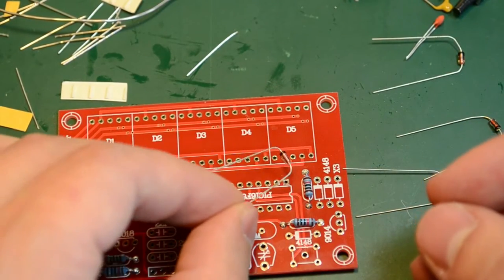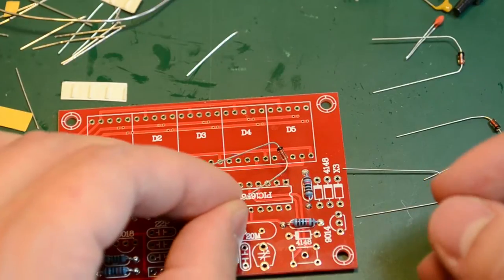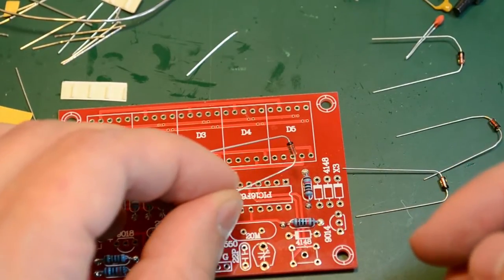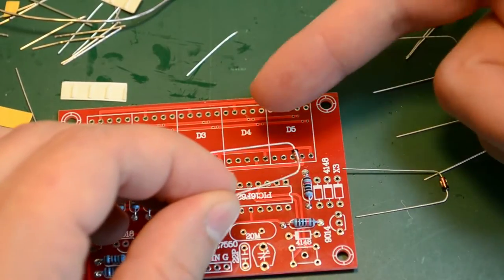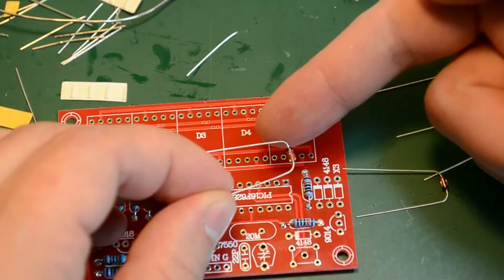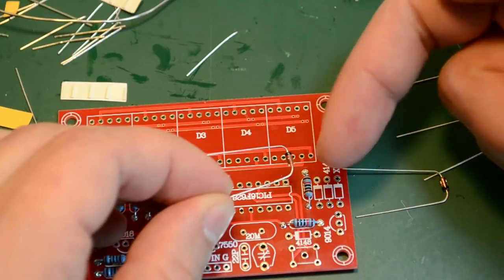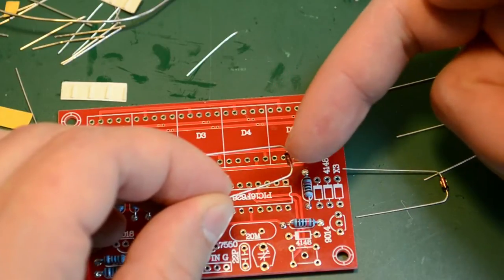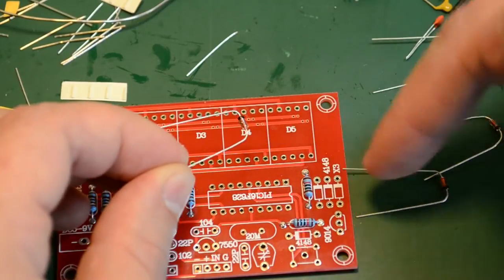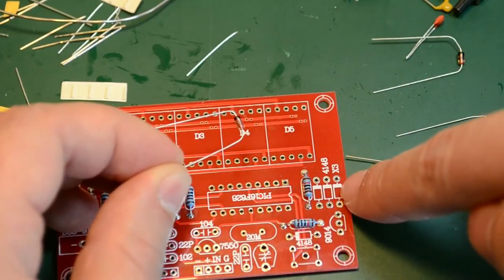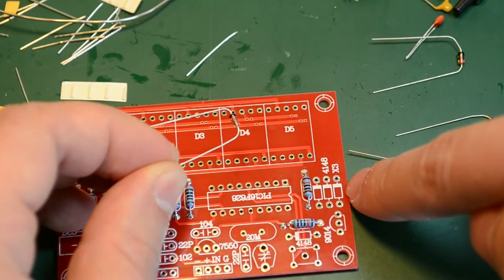For this make sure you check the orientation. In this case we have the cathode of the diode on this side marked by the black strip and we also see the same strip on the PCB marked in white.